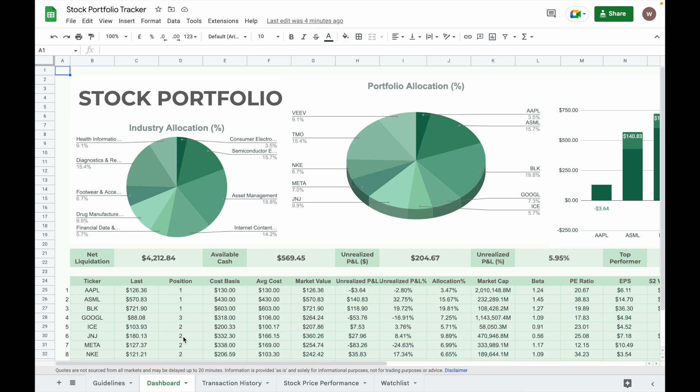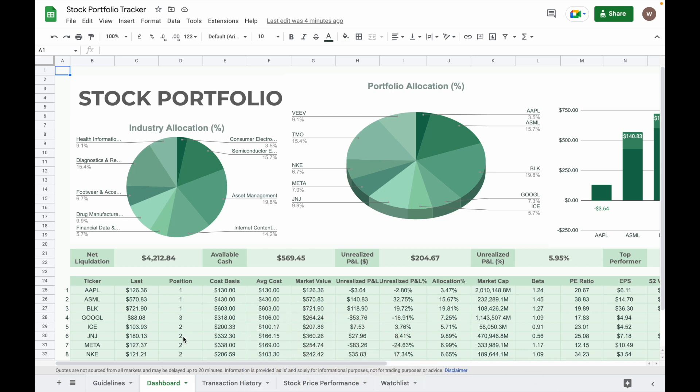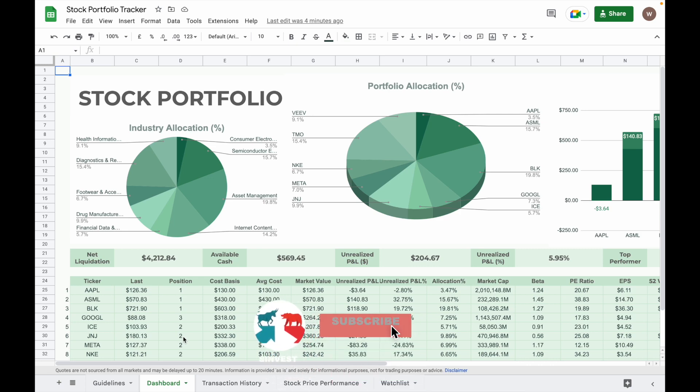So that's all for this video. If you want to find out more about this stock investment portfolio tracker, do check the link in the description or the comment section below. And if you enjoy this video, please give a like and subscribe to my channel. Thank you for watching until the end and see you in the next video.